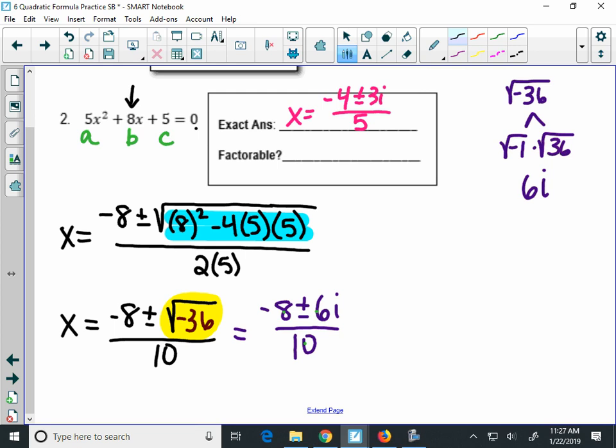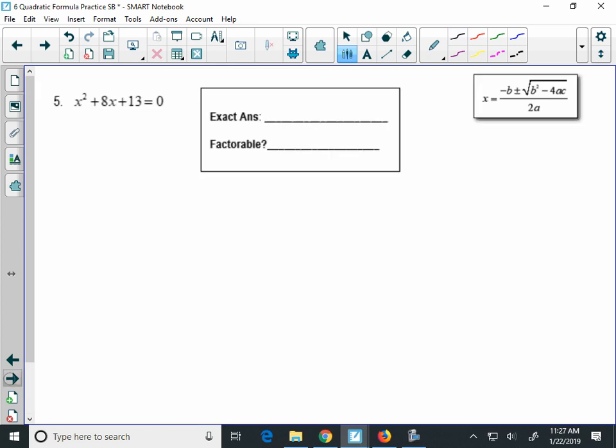I only break it up into two rational numbers if there's no i and no radical. Because there's an i, I could not factor this quadratic. Alright, last one — we're going to do number 5.